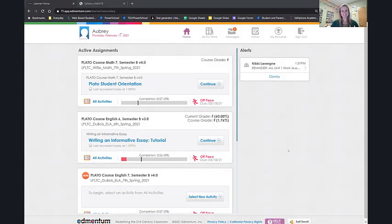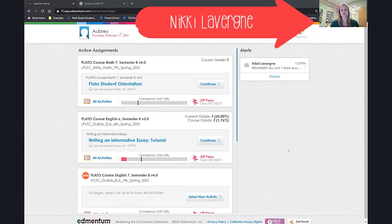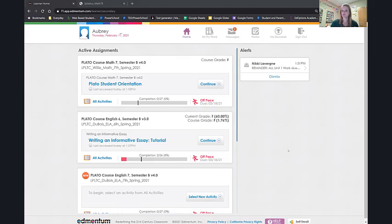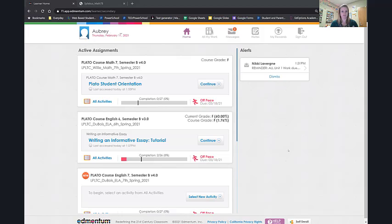Hi parents and guardians. My name is Nikki Laverne and I am the Technology Facilitator here in Livingston Parish. I am also currently facilitating 6th through 8th Virtual School ELA. It's come to our attention that a few parents and even students aren't quite sure how to navigate Edmentum. So we're going to do a quick walkthrough of this fictional student, Aubrey.